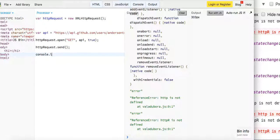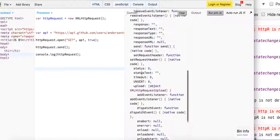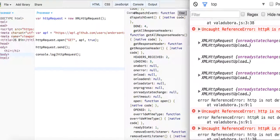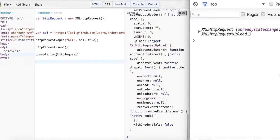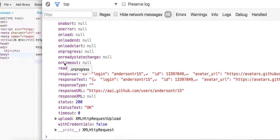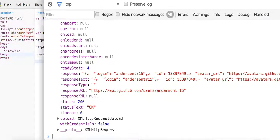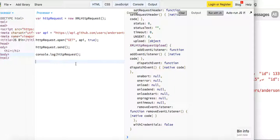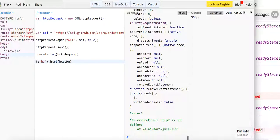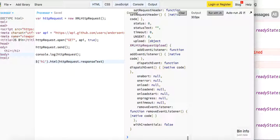So now if we log out what's in our HTTP request, we should be able to see some data. Let's see — response text. Yeah, we are getting it. We're getting our XMLHttpRequest back. And response — yeah, we're getting the response text. So I'm just going to show you that we are indeed getting it, so we'll do h1.html and pass HTTP request dot response text.